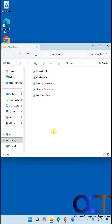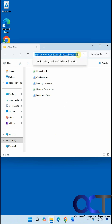In this video, we're going to show you how to open a command prompt focused on a specific directory or folder in File Explorer. So let's say we're in this folder here, which is under Sales Files, slash Confidential Files, slash Client Files, and we want to open a command prompt there.